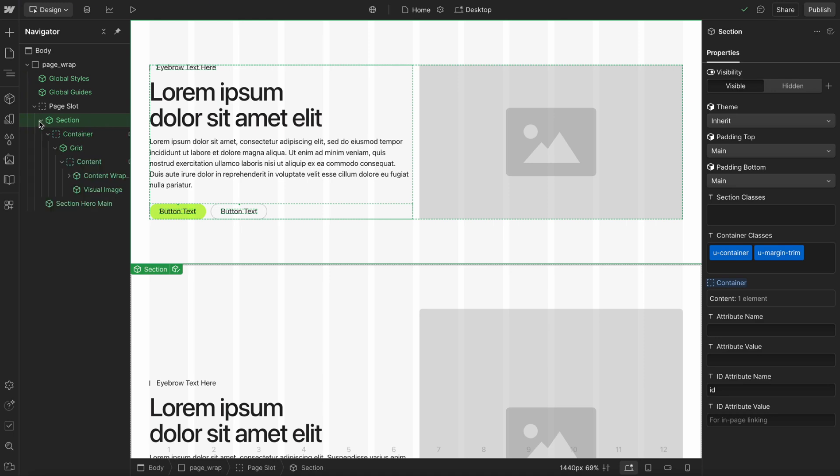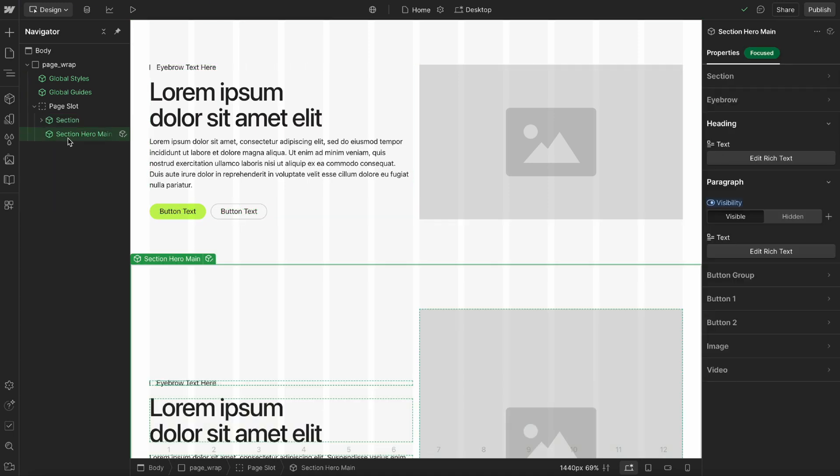In this lesson, we'll look at when to use open components versus closed components. These are two different strategies for building components in Webflow, and they each have their strengths.